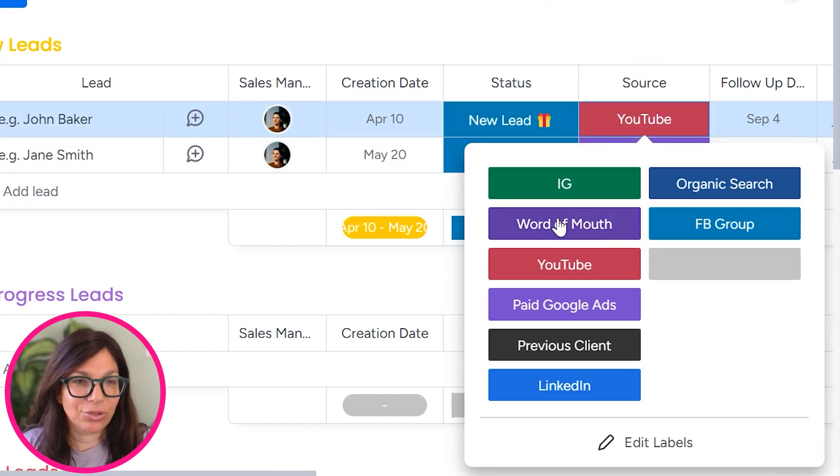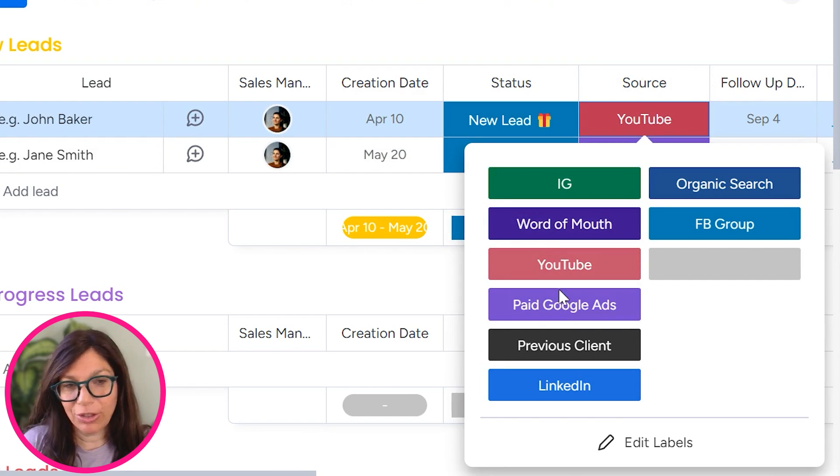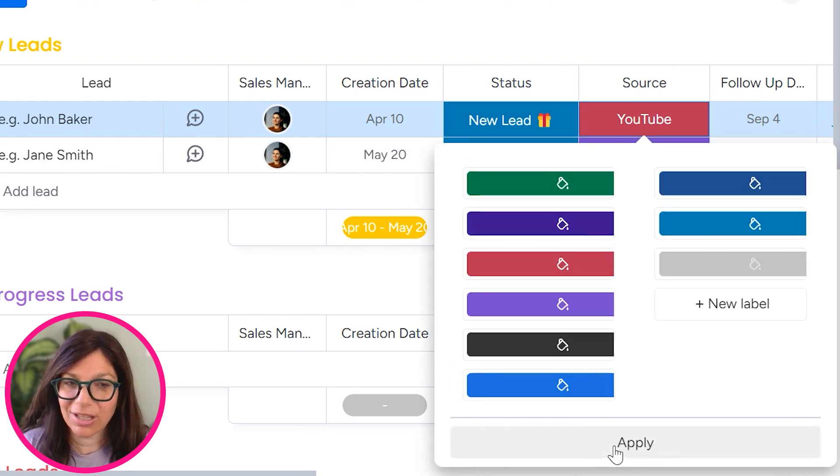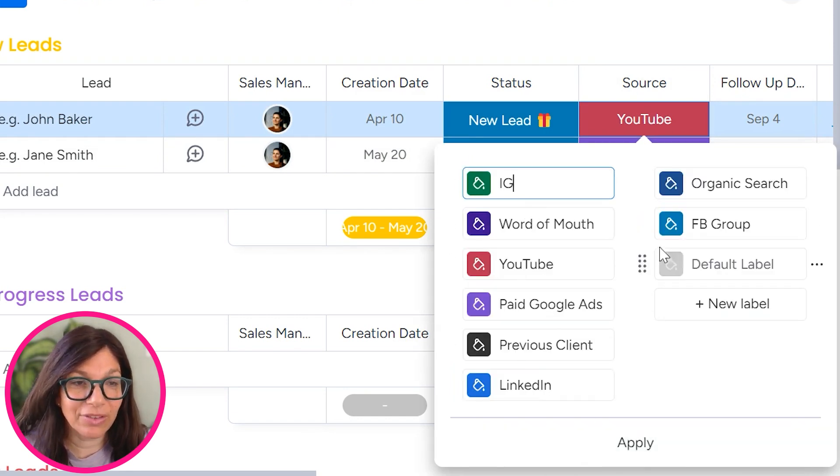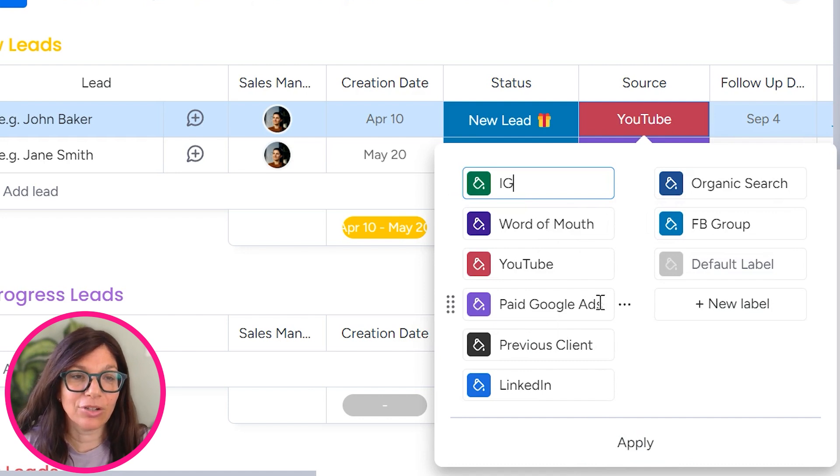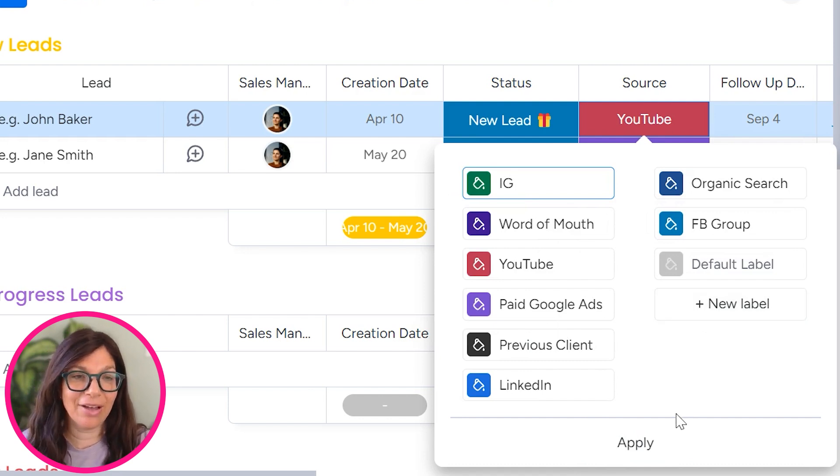So here we have Instagram, word of mouth, YouTube, and obviously you can just click edit and you can change these to whatever sources of leads you have.